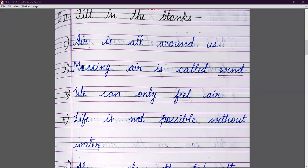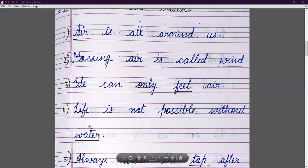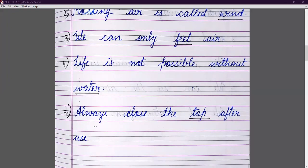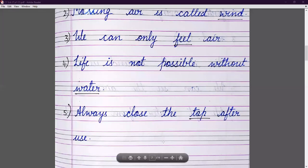Life is not possible without water. Always close the tap after use — we should always turn off the tap properly after using it.